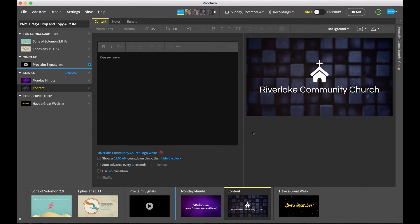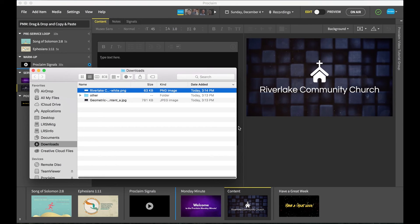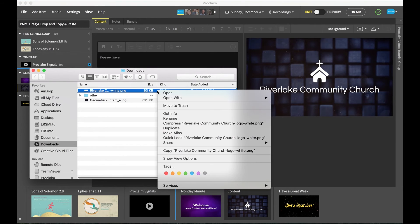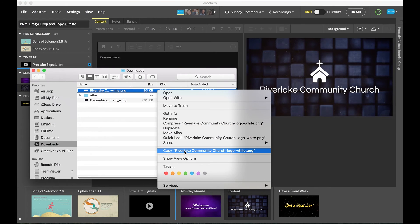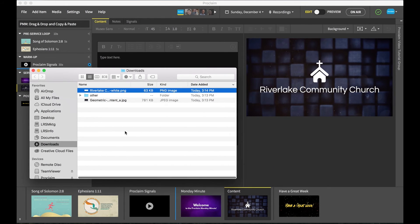There's another way to quickly add images to your presentation by using the Copy and Paste feature. Similar to dragging and dropping, copying and pasting an image from a folder on your hard drive into Proclaim will add it to your presentation.